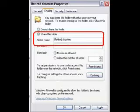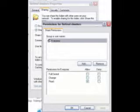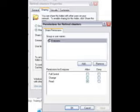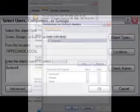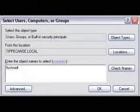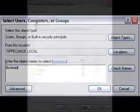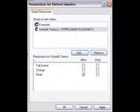Next you'll want to assign permissions. Now on a big network this is important, but on a home network you might assign everyone permissions. On the big network, sharing permissions is usually easy — click Add and you'll get this box.